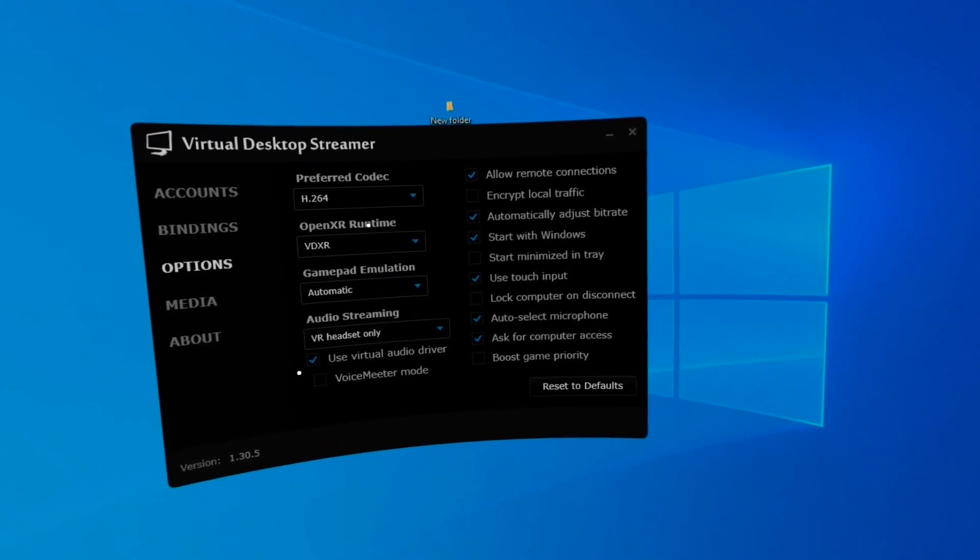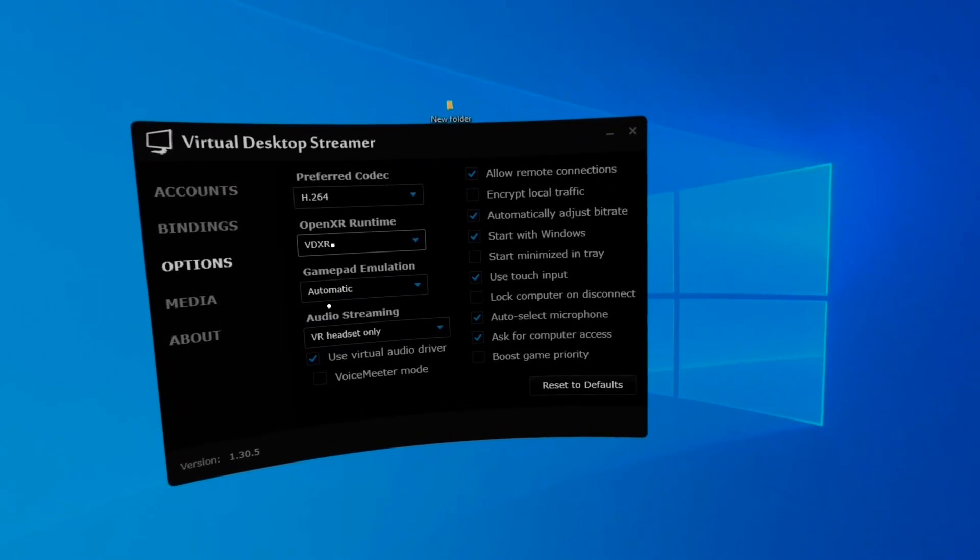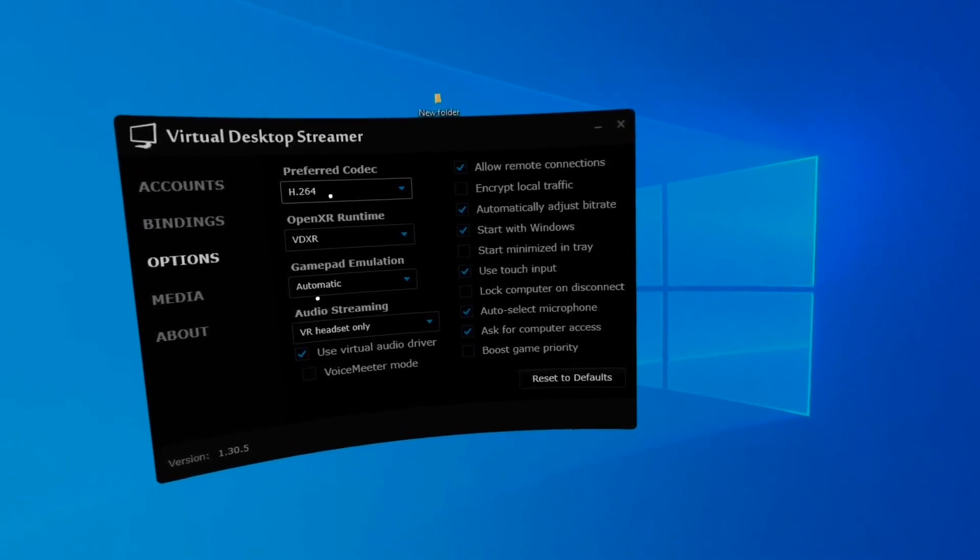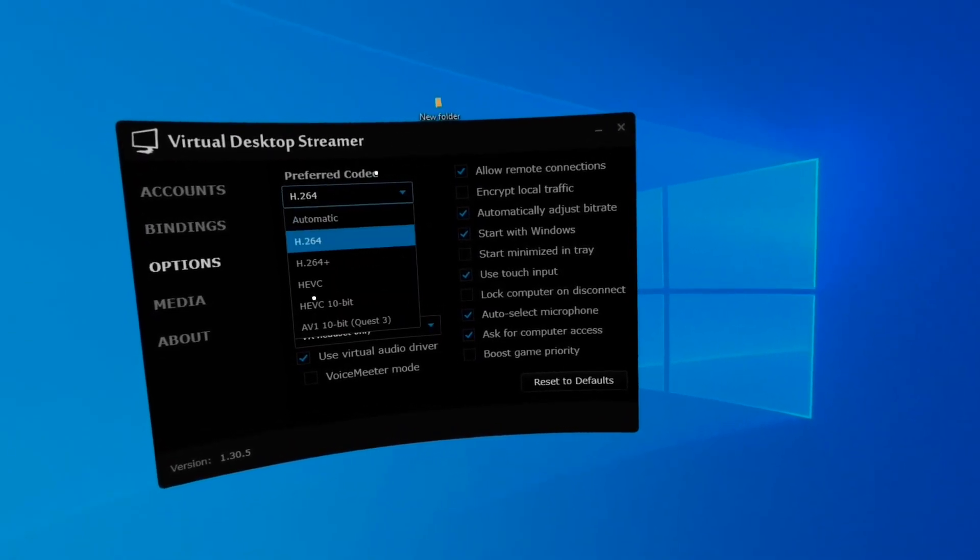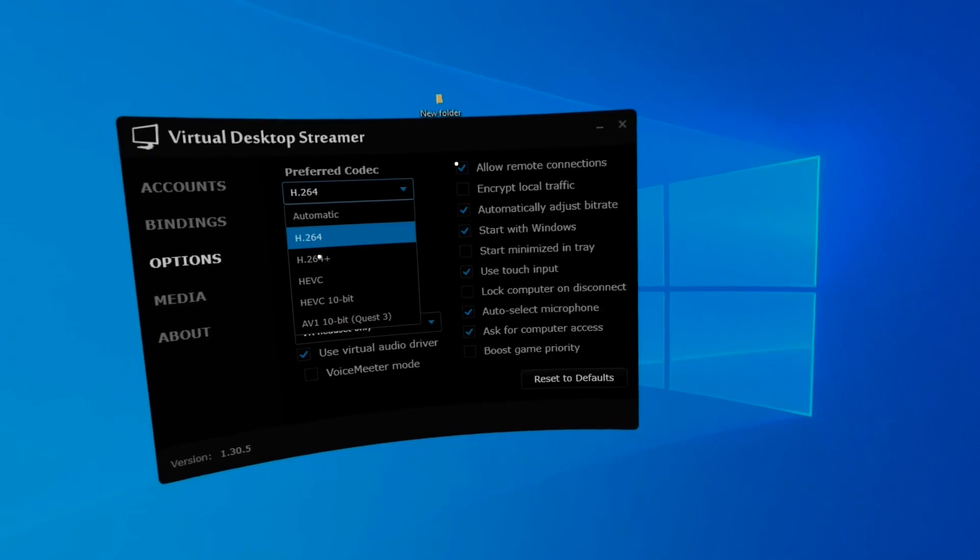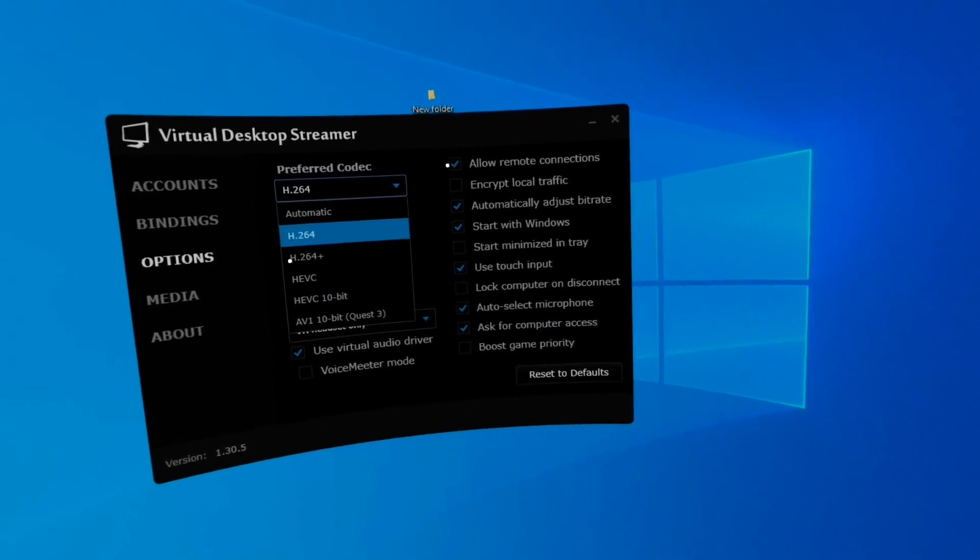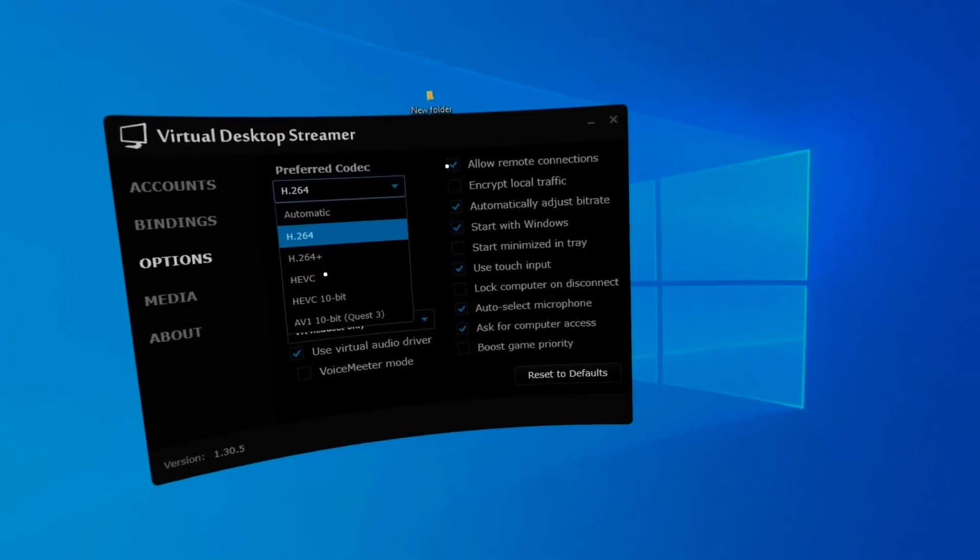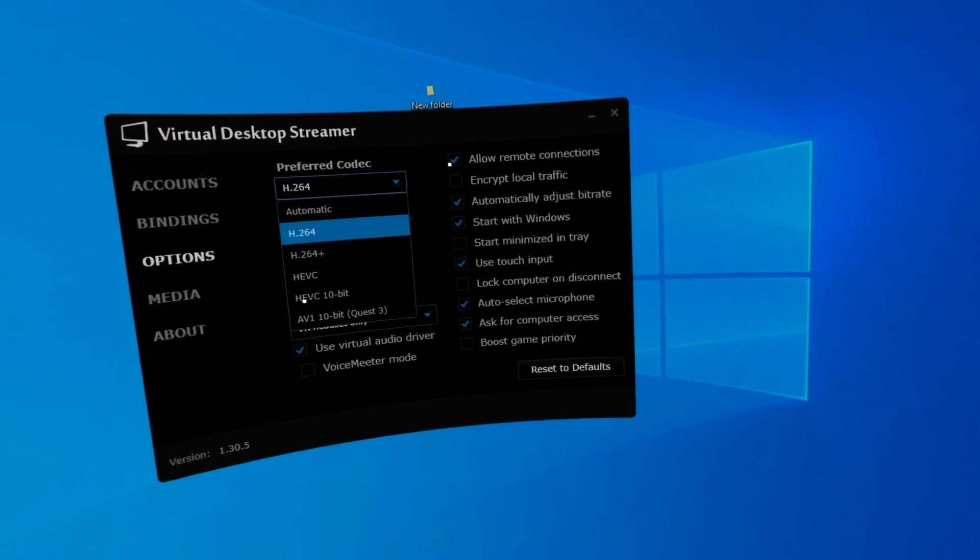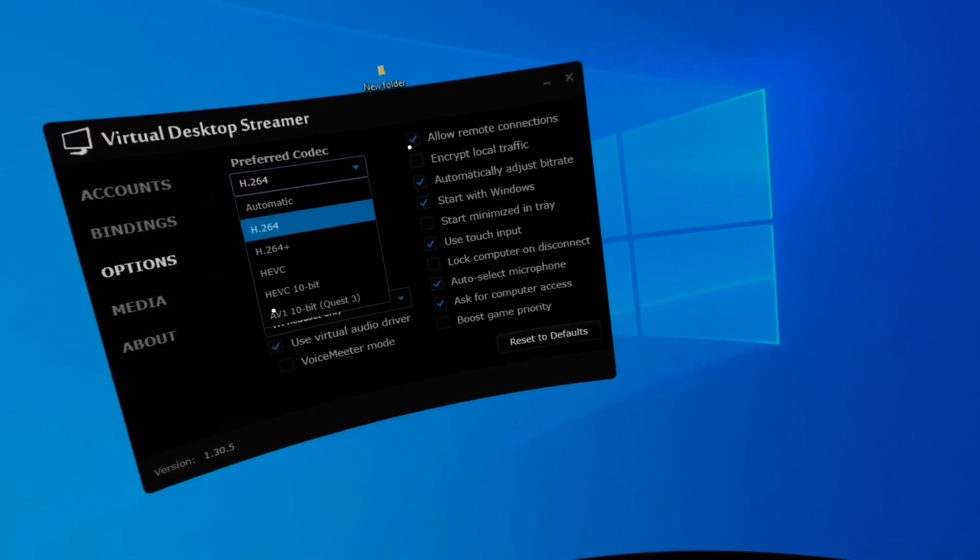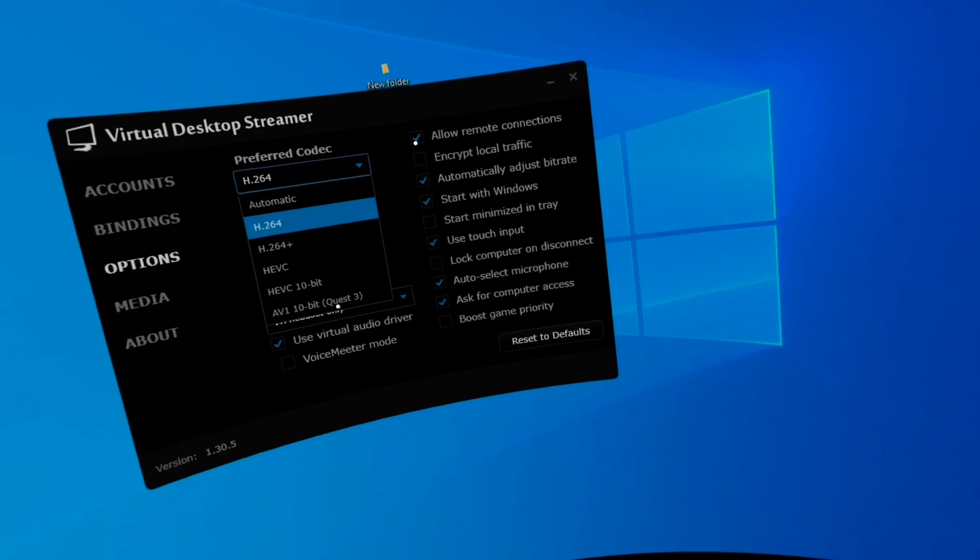Open XR runtime. This is good. So I'm running a Quest 2, so this is the setting for the Quest 2. For anything above Quest 2, you're going to most likely be running pretty good on the AVI, sorry, AV1 10-bit.